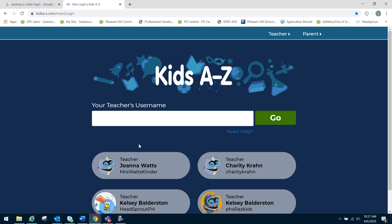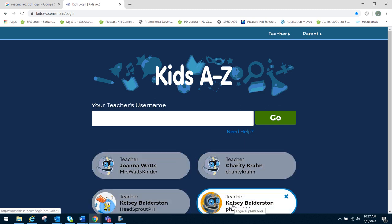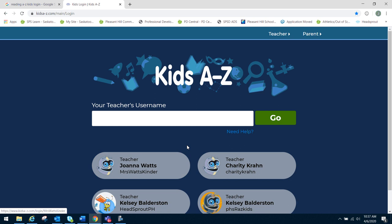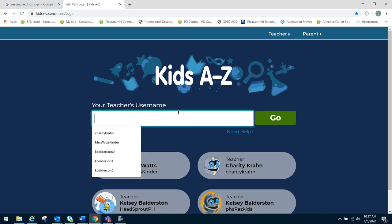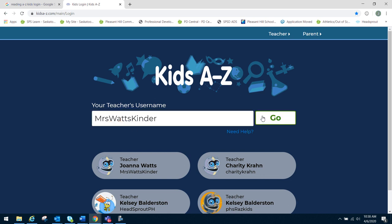Once you click on there, it'll take you to this page here. Now, as you can see, I already have some teachers' names set up because I've already signed into these accounts before. So when you first log in, you will not have all these classrooms. You'll arrive at this page — it'll say Kids A to Z and will have your teacher's username. What we want to type in there is MrsWattsKinder. It has to be capitals in the correct place — this is case sensitive. So we need a capital for Mrs., capital for Watts, capital for Kinder, with no spaces in between. So now we're going to hit go.